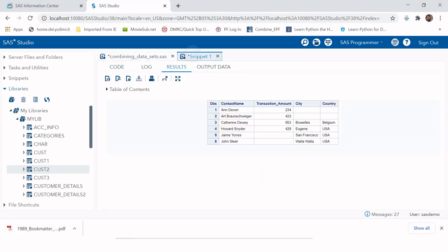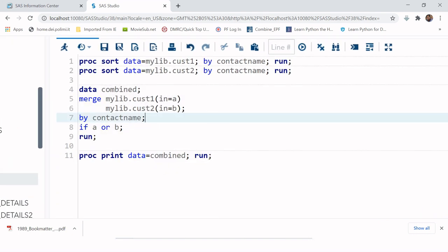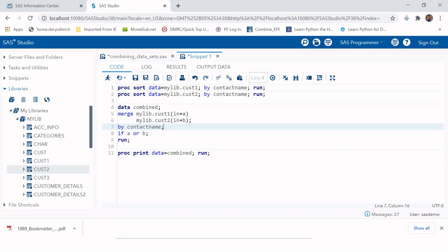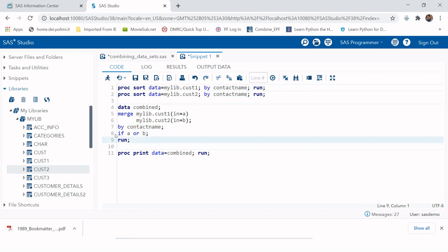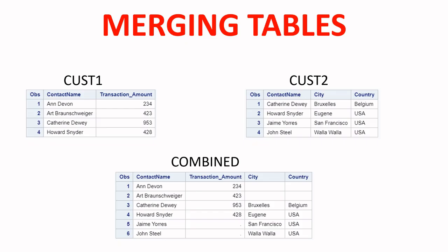This is how you can use the MERGE statement in SAS to combine as many tables as you want. Remember: all tables must share a common variable and must be sorted before merging. Use a DATA statement, replace SET with MERGE, list the table names, specify the common variable in the BY statement, add an optional IF condition, and then run. Thank you for watching and good luck!